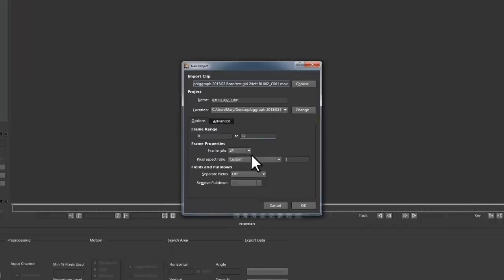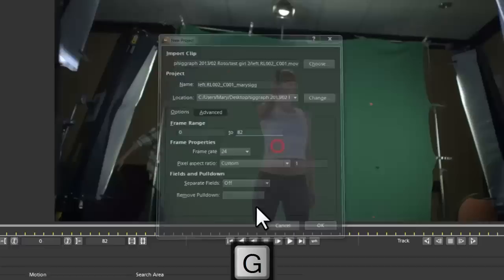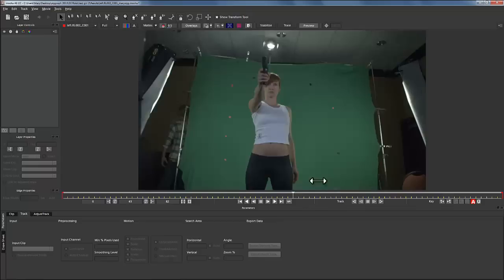We're going to go ahead and roto over this. We're going to call this MiriSig, hit OK, and overwrite the file. Now we're going to play through the shot and make sure it looks good in Mocha.